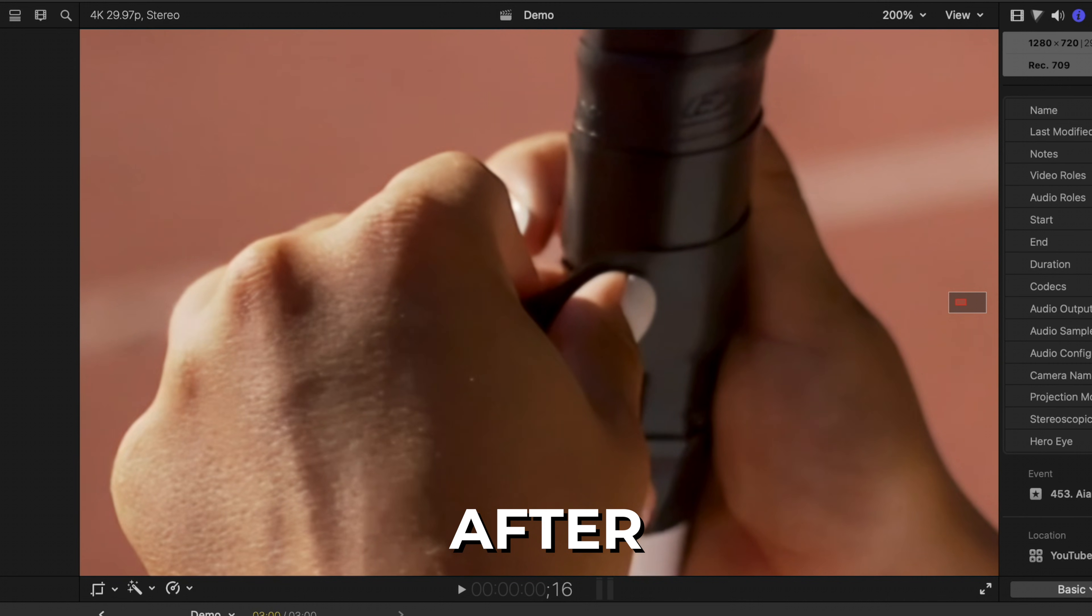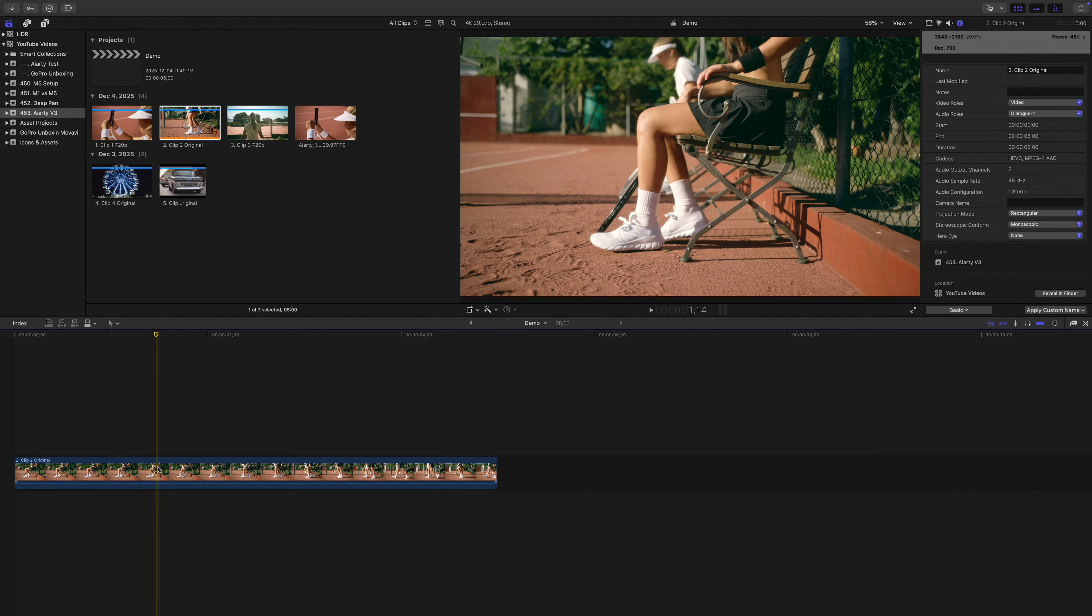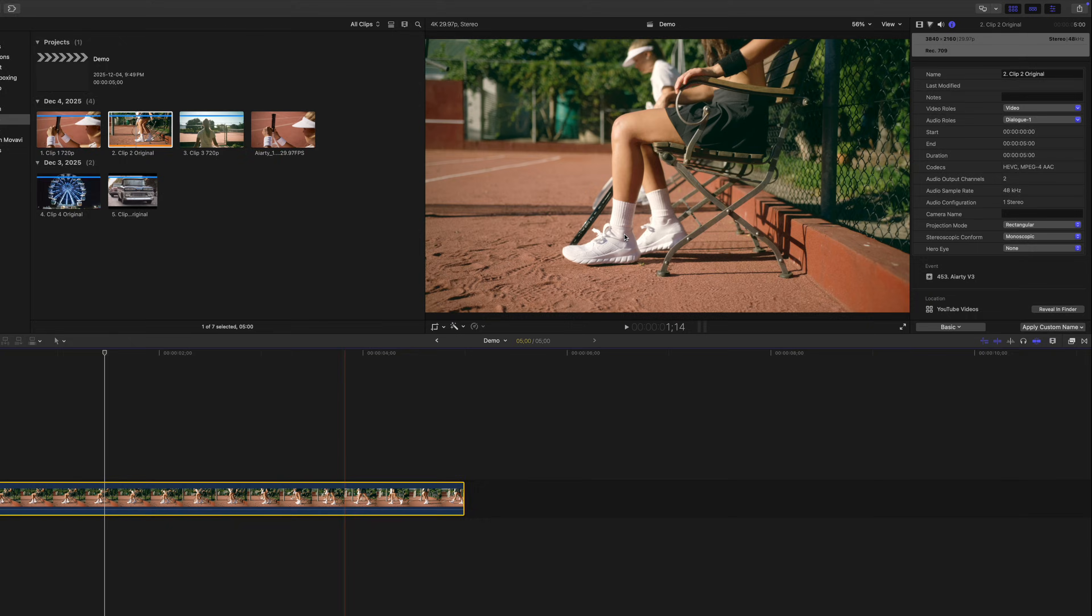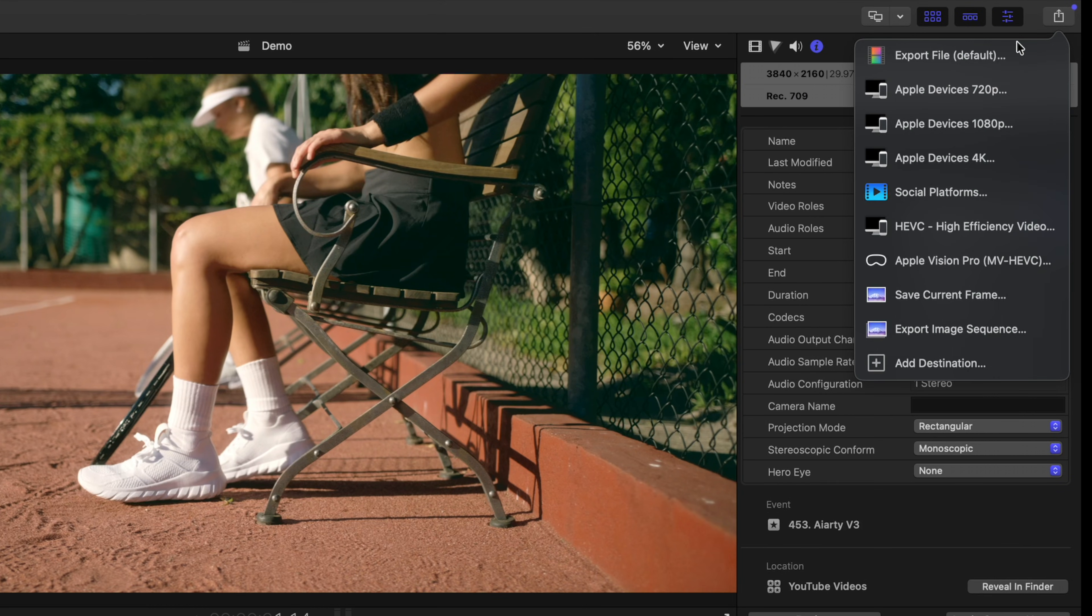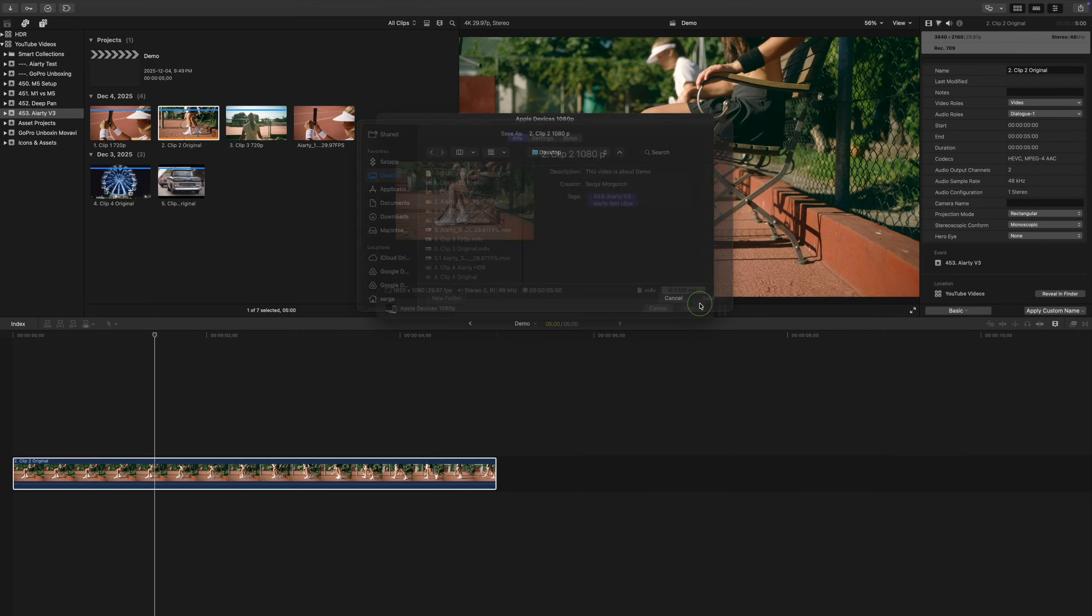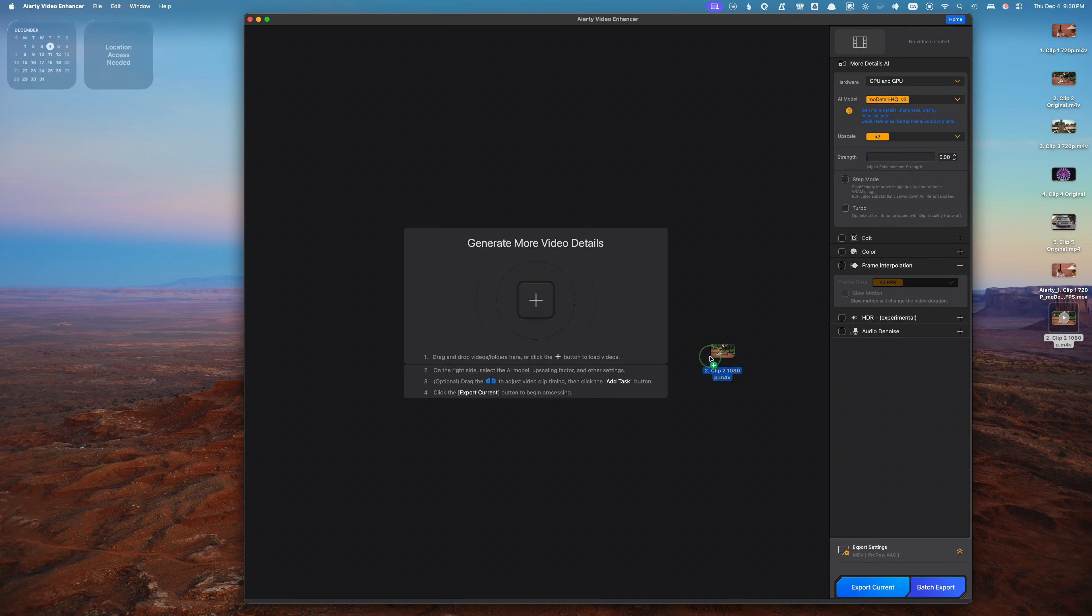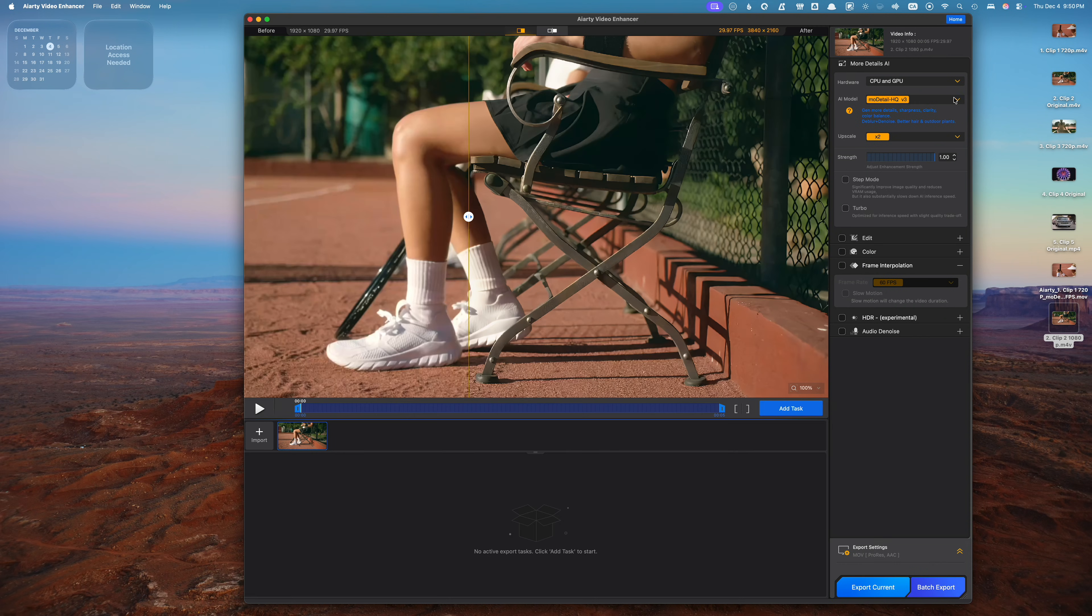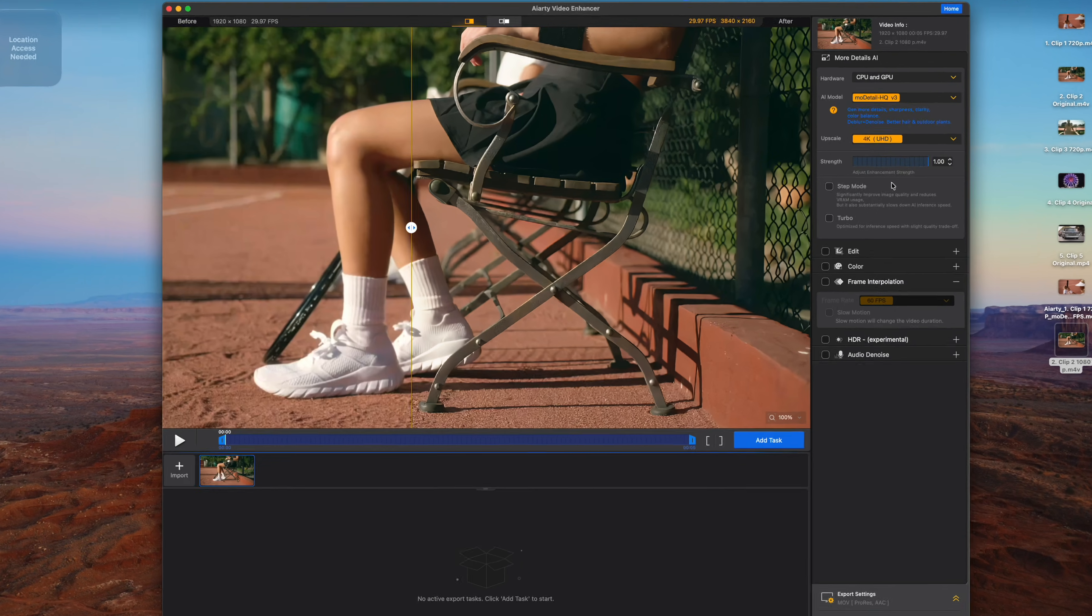For my next example, I'm going to try something different. I'll take a 4K clip, export it as a 1080p file, and then upscale it back to 4K, just to see how close the upscale clip gets to the original. I'll bring everything back into Final Cut Pro afterward so it's easy to compare them side by side. So I have my 4K clip and a 4K project. I'll hit the share button and export it using the Apple devices 1080p preset. Once that's done, I'll bring the 1080p version into the video enhancer, leave the AI model set to mode detail HQ, and upscale it back to 4K.